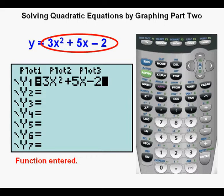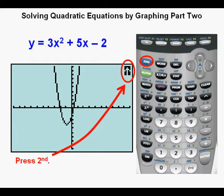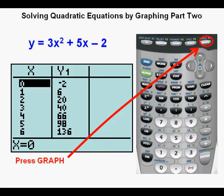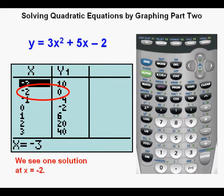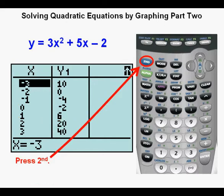We graph by pressing the graph key or zoom 6 to assure a standard window. To see the exact numbers, Joe goes to the table view by pressing 2nd then graph. He sees one solution at negative 2 comma 0. However, the y value goes from negative to positive between x equals 0 and x equals 1, indicating a second solution there. The keystrokes to find it are detailed — stop and rewind if necessary to follow along.